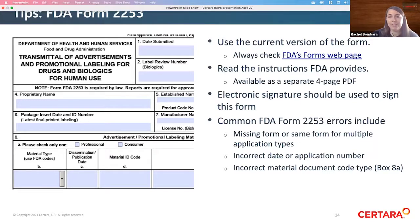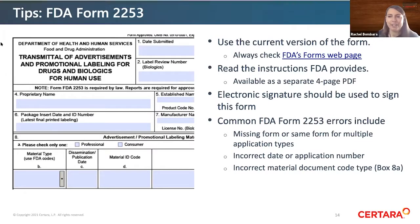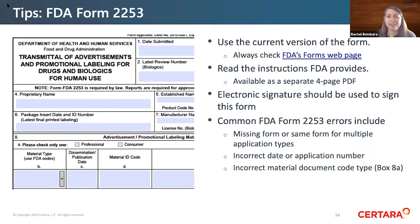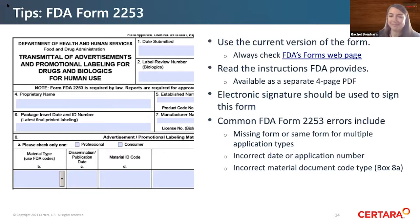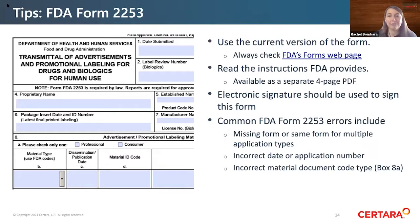Regarding the 2253 form: as with any FDA form, we highly recommend checking that you're using the current version and reading the instructions FDA provides. Electronic signatures should be used for this form as more submissions move electronic. Common errors for this form include missing information, incorrect dates, and incorrect application numbers. After you get this form together, double-check all information is correct, as FDA uses this form to process your submission.